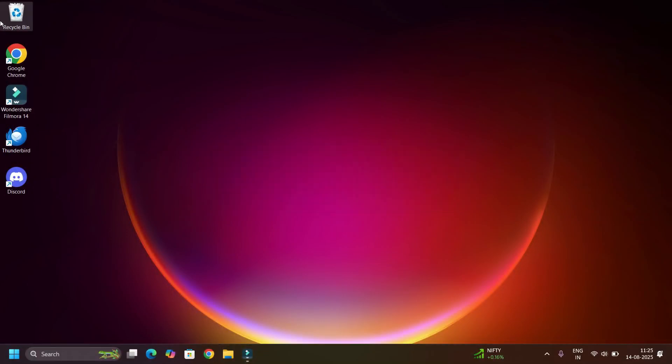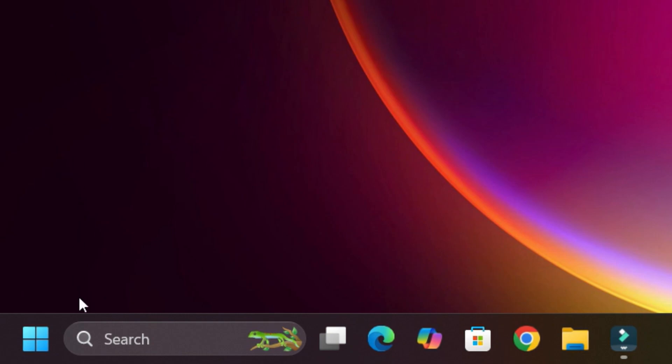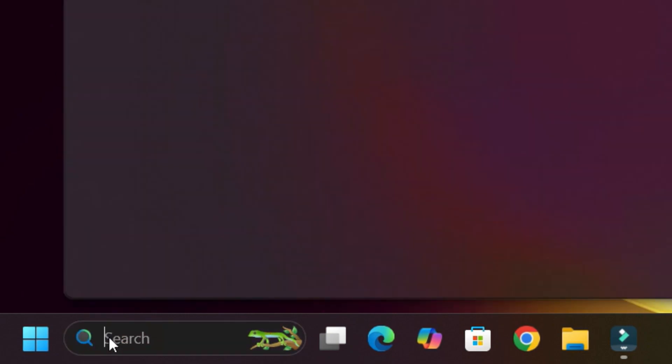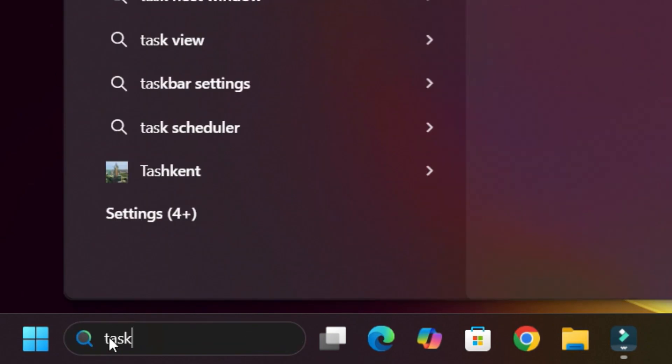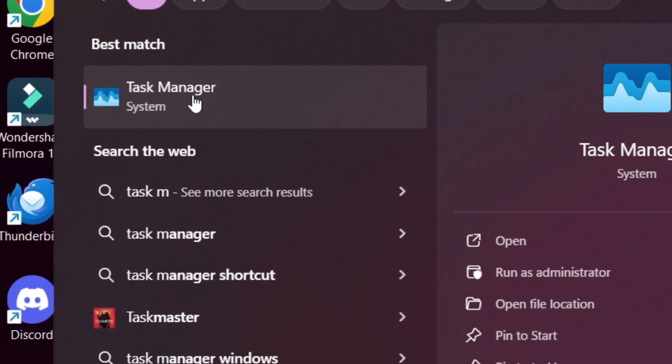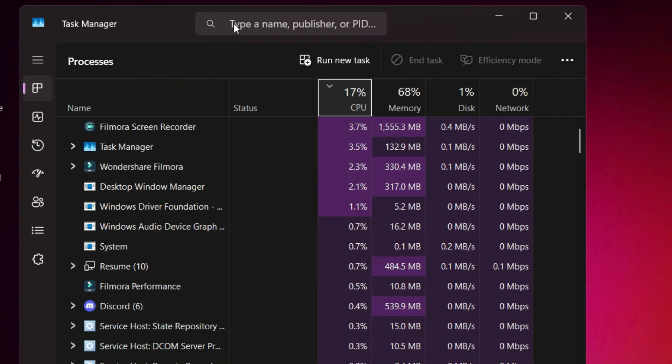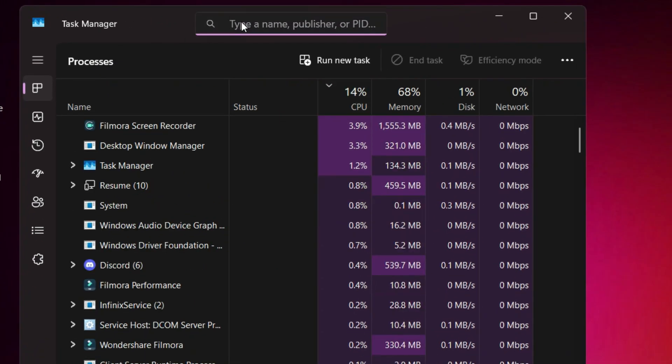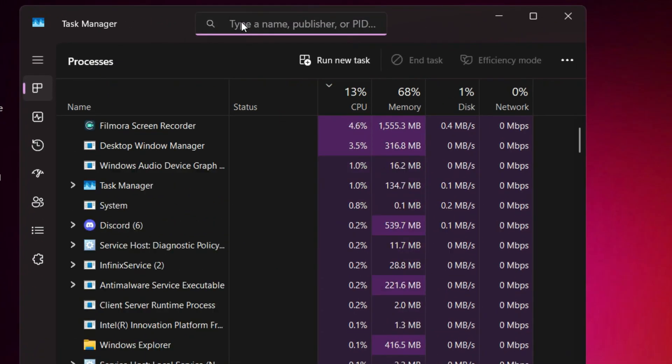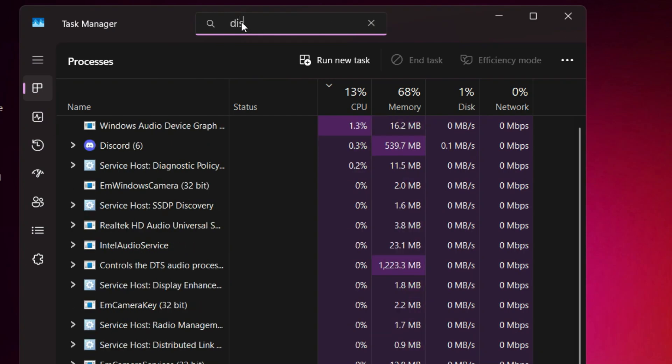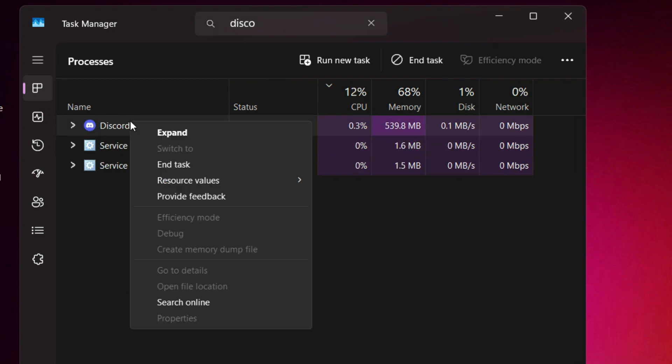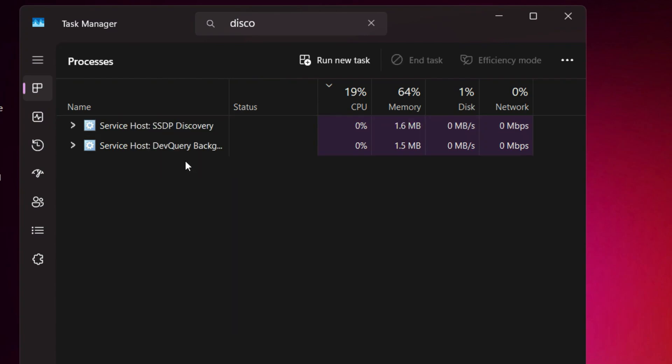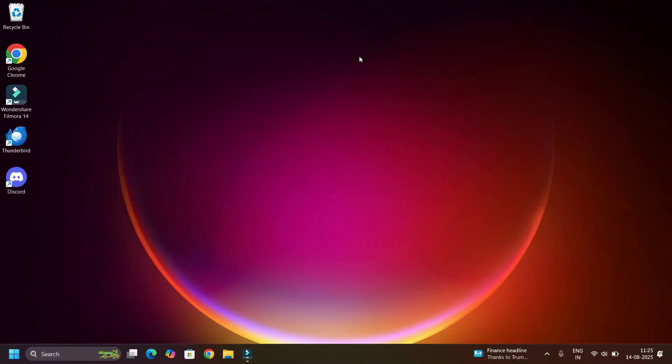First step, we have to close Discord completely. To do that, go to the Windows search bar and search for Task Manager. Open that. In this process we have to find the Discord application. To do that, search Discord on the search bar. Here it is. Right click on the process and hit End Task. Yes, we have completely closed the Discord application.